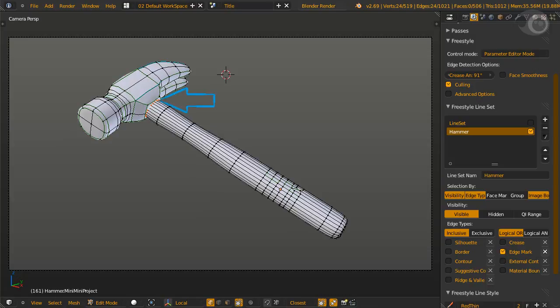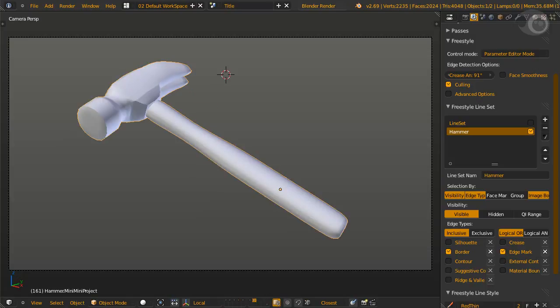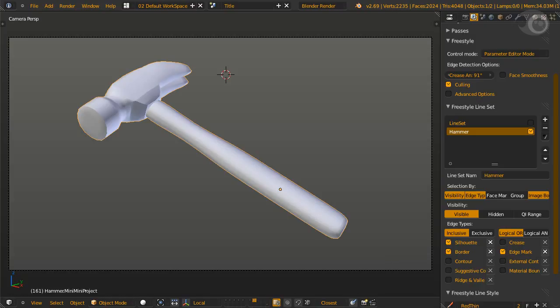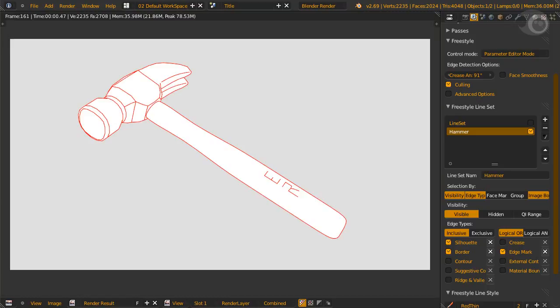We need border here. And we need silhouette for the other missing lines on the outside. What we don't need are crease. And we don't need contour or external contour as Silhouette took care of that. Render. We have a nice render of a hammer. Now you try.